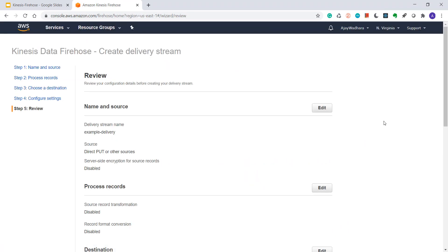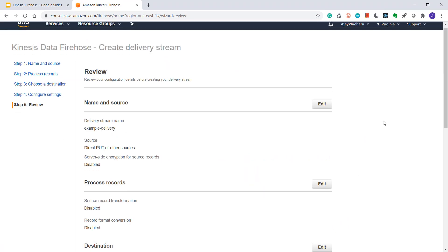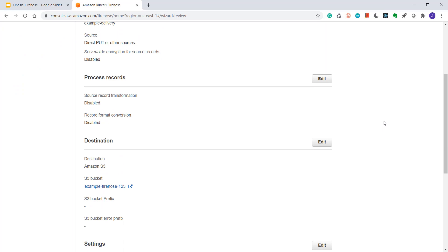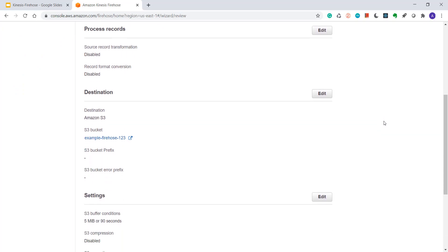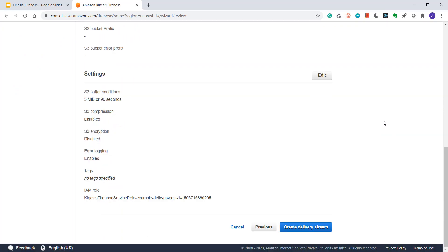At last you can review your configuration. Whatever options you have selected, you can review and click on create delivery stream.